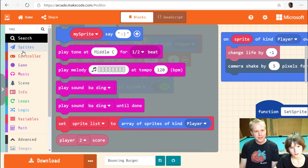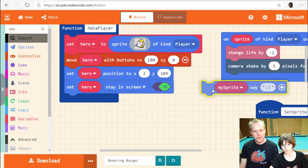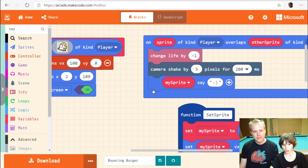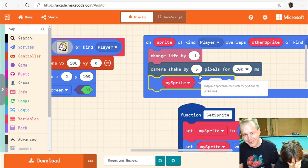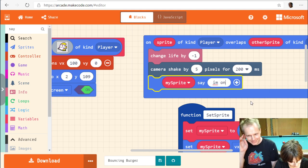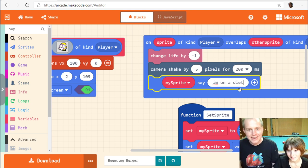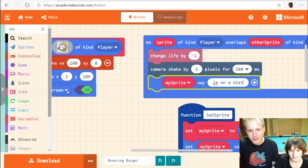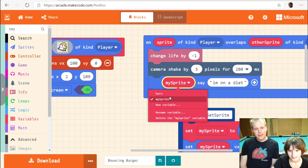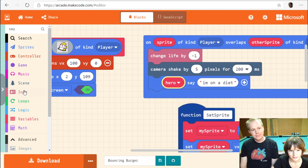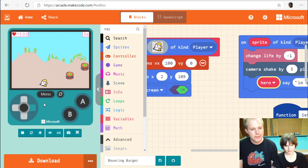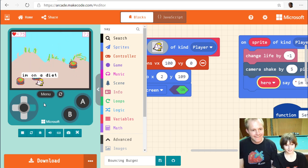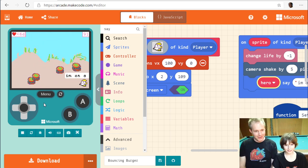We search for the 'say' block in the toolbox. We put it where we create the player, making sure it's attached to the hero sprite. The fish says 'I'm on a diet.' Let's test it — it flashes so you can read it. The fish keeps saying it every time it's hit.